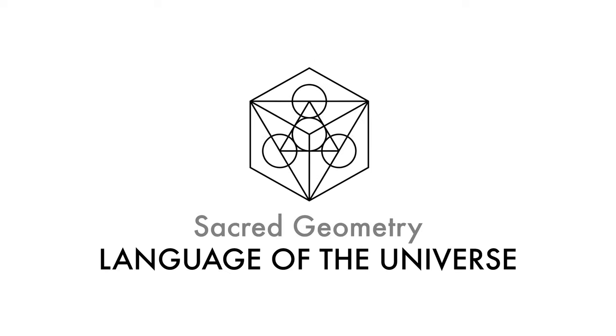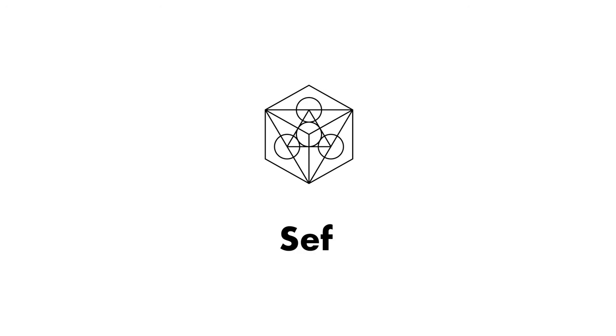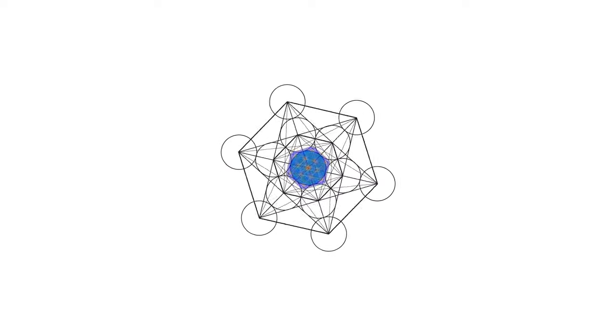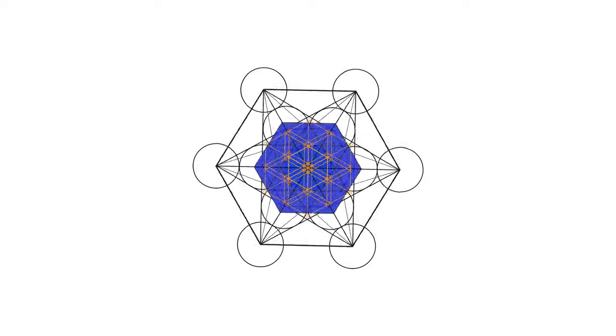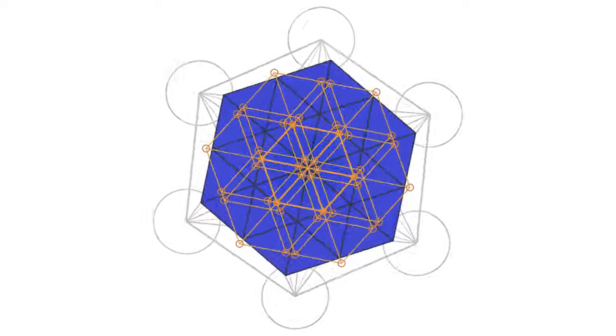Hi everyone and welcome to Sacred Geometry Language of the Universe. My name is Seth and I'm here to share sacred geometry with the whole world. Thank you very much for your subscriptions, likes, and comments. It means a lot to me. If you are new to this channel and you like this kind of content, don't forget to subscribe because it encourages me to make more videos.